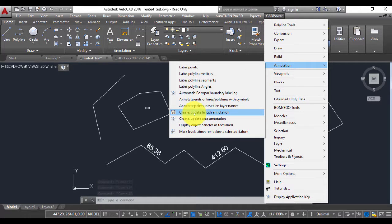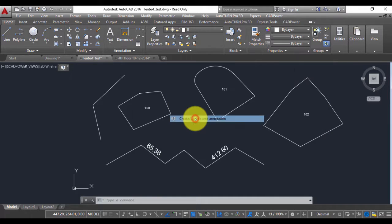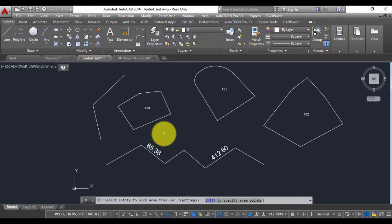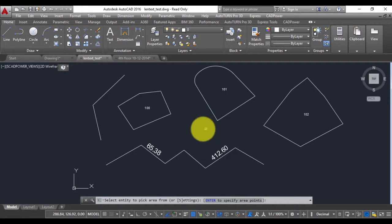Now next to the length annotation tool there is also an area annotation tool which is very very similar to the length annotation tool except that it reports the area. Now for reporting areas obviously you need to have a closed curve which means a closed polyline or a circle or a closed spline will do.